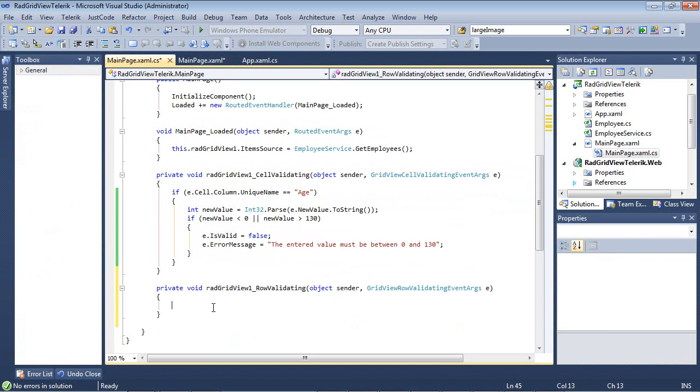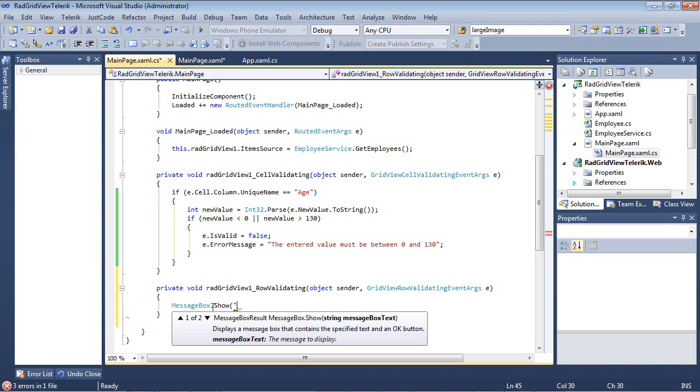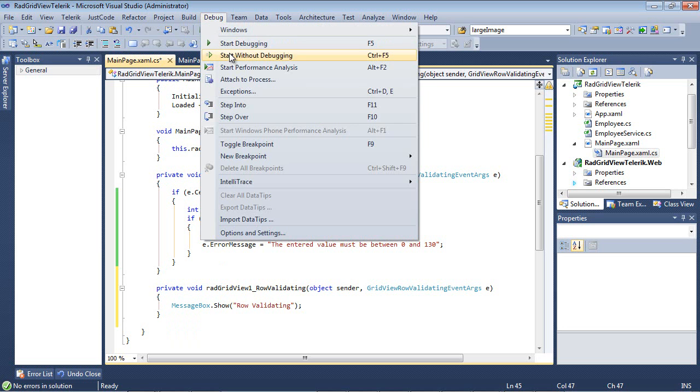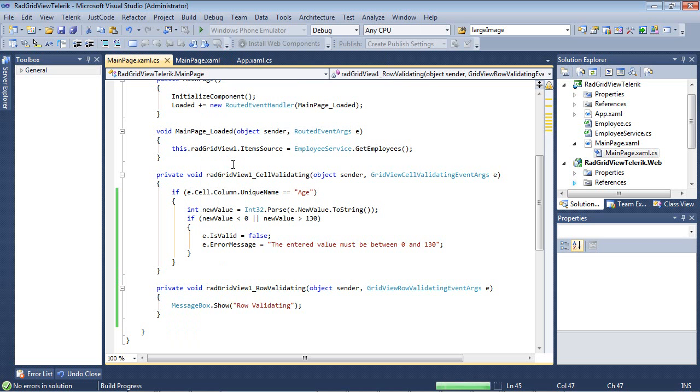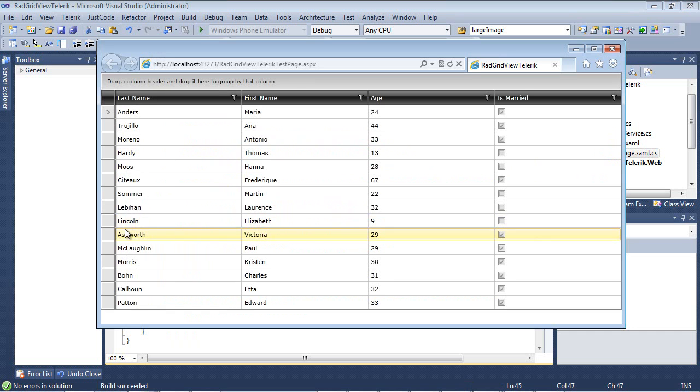And just for the sake of the demo, we'll just put this in here: row validating. When we run this application before that row is committed to a database or whatever.